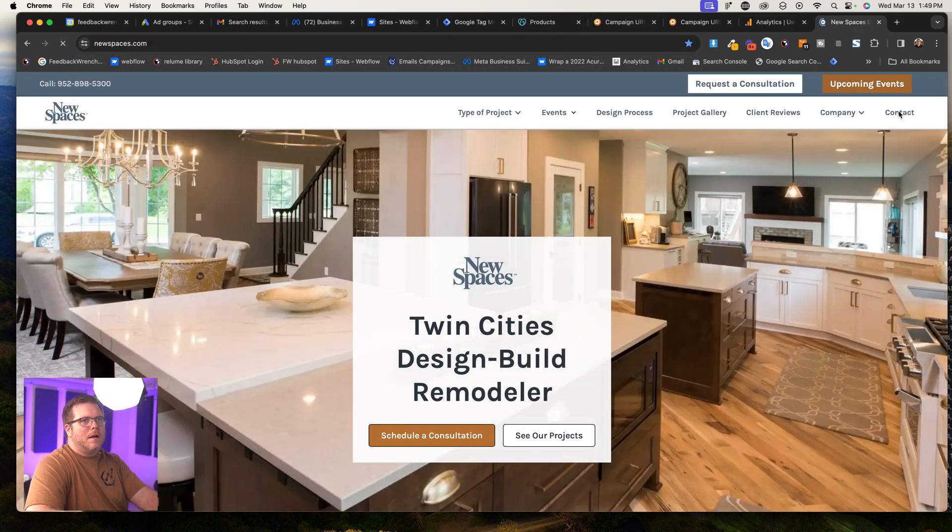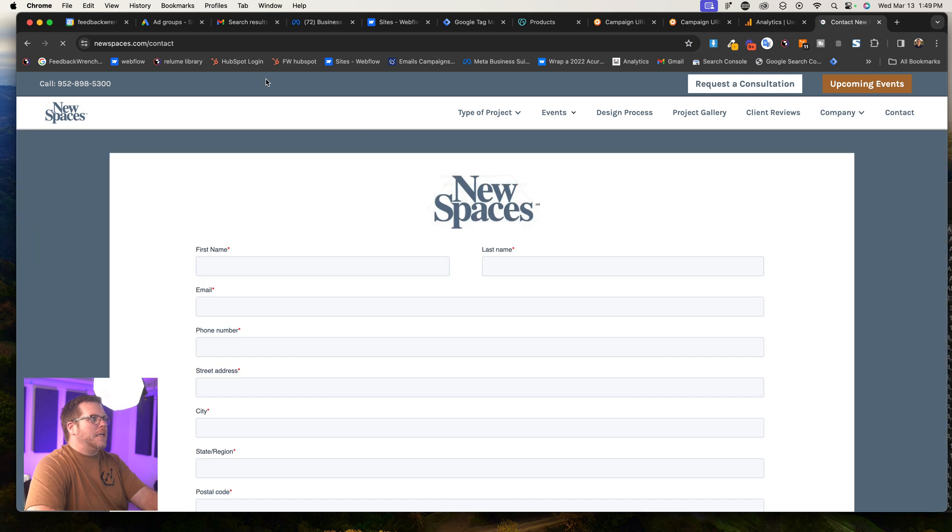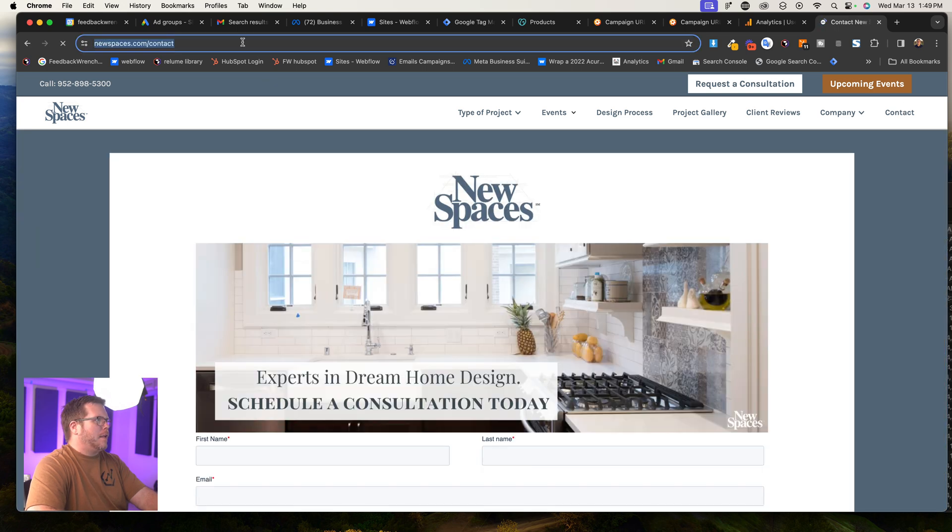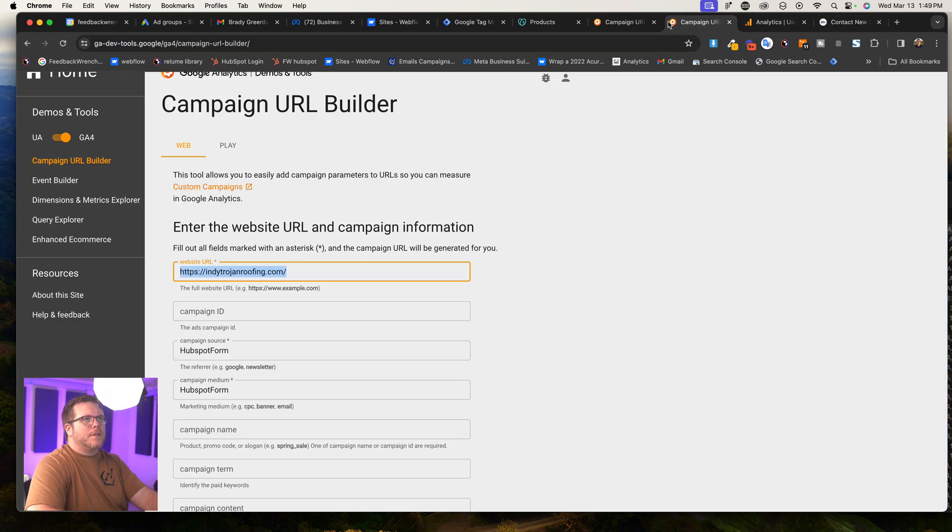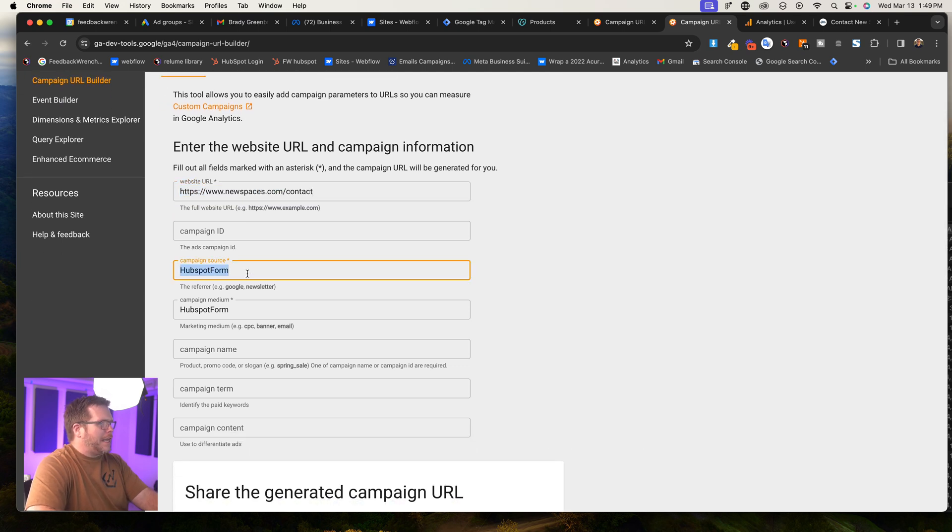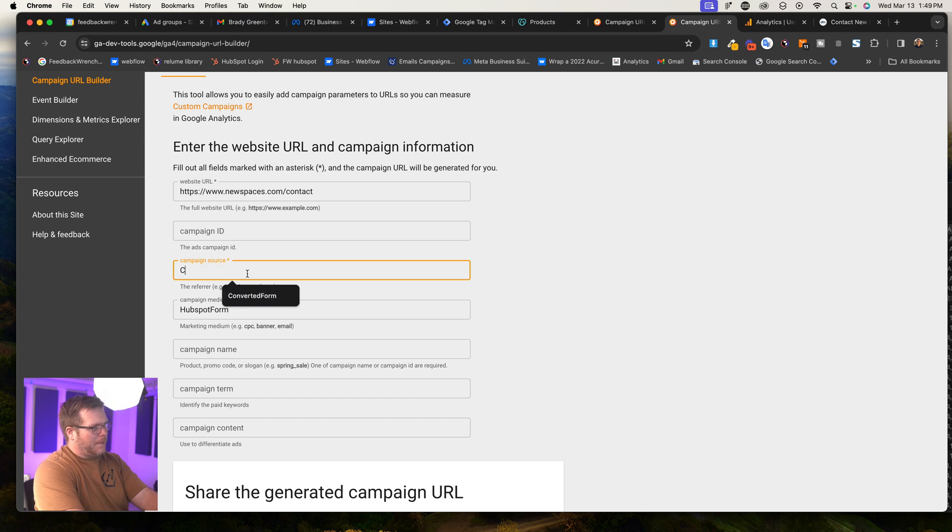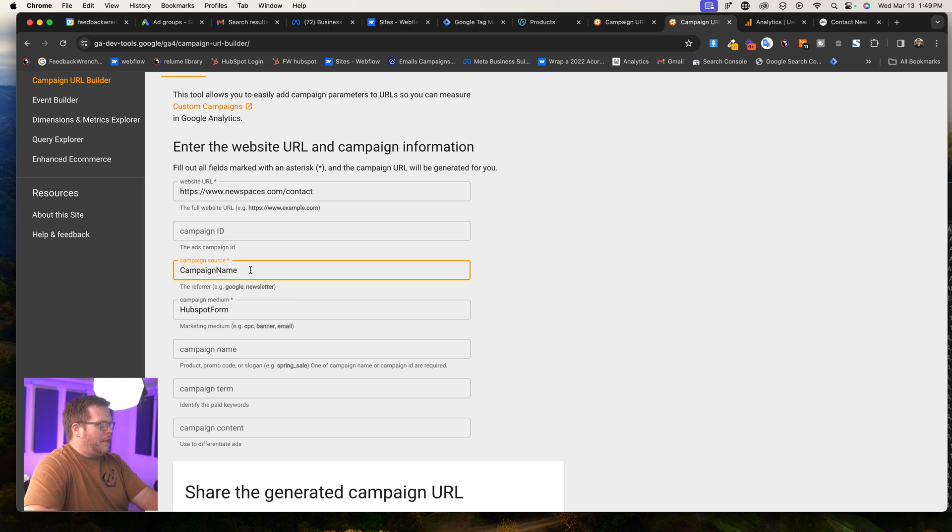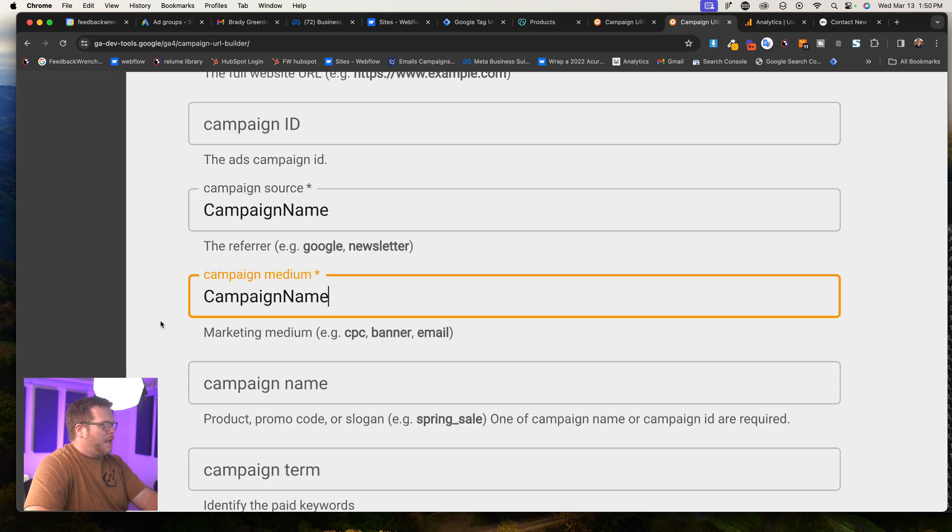Great. Unbelievable. Remodeling company. They're going to do something for their contact page. So what you would do is you'd come to this tool, you put in your URL here. And what we'd want to do is put campaign source, campaign name. And you just kind of want to name that and you can do it for the medium.